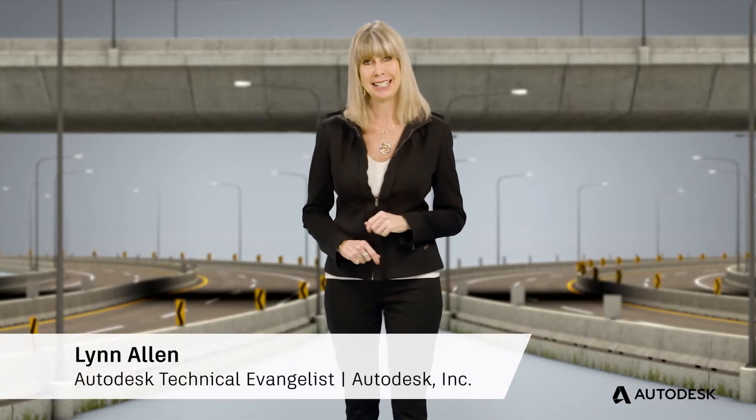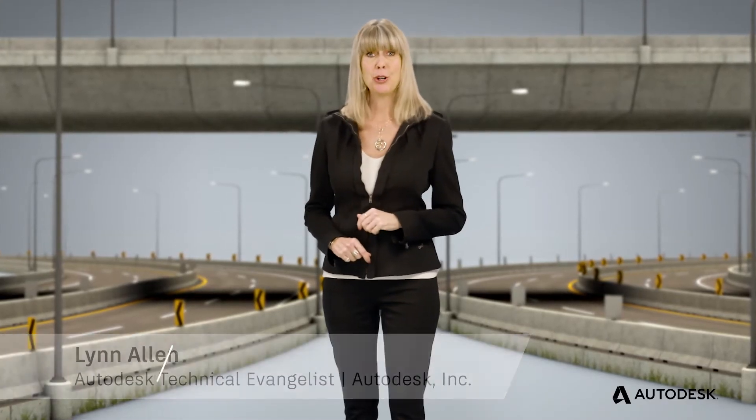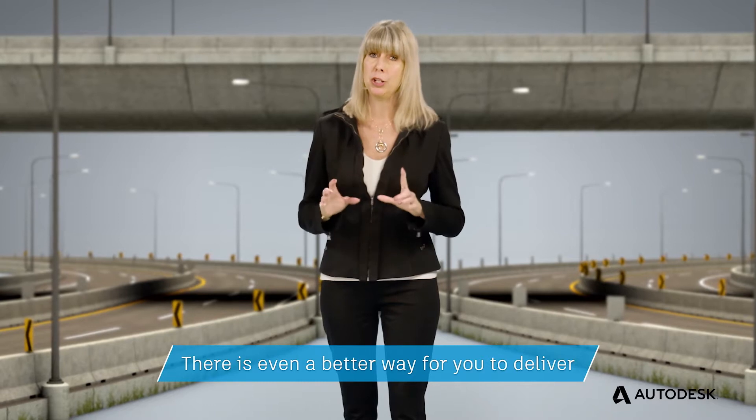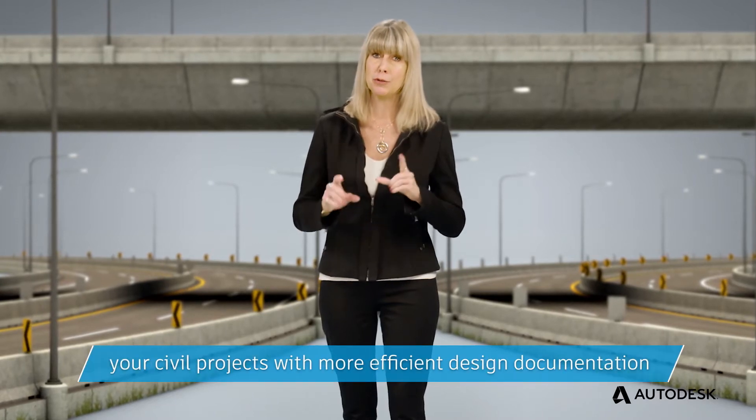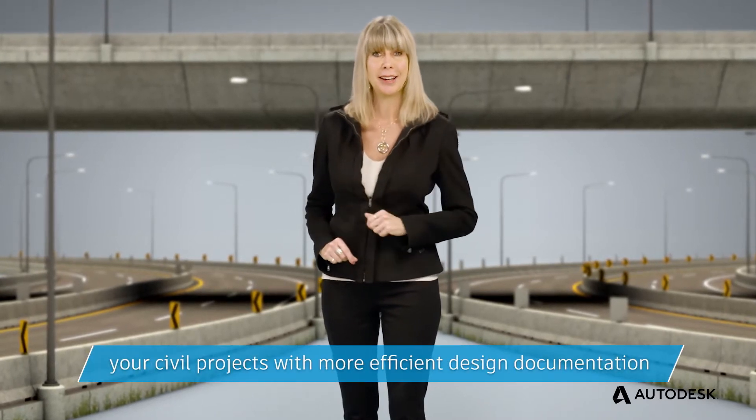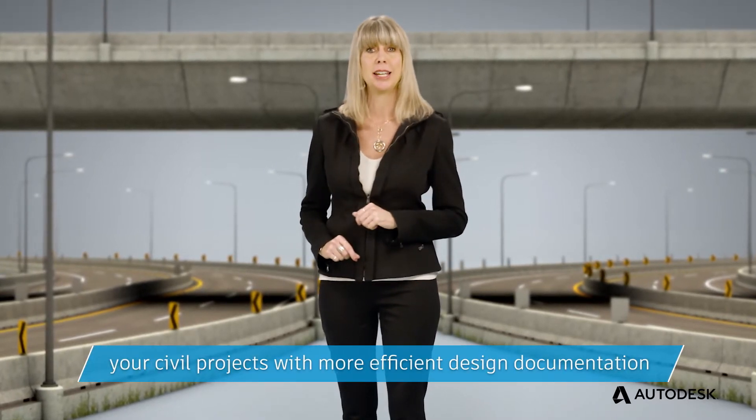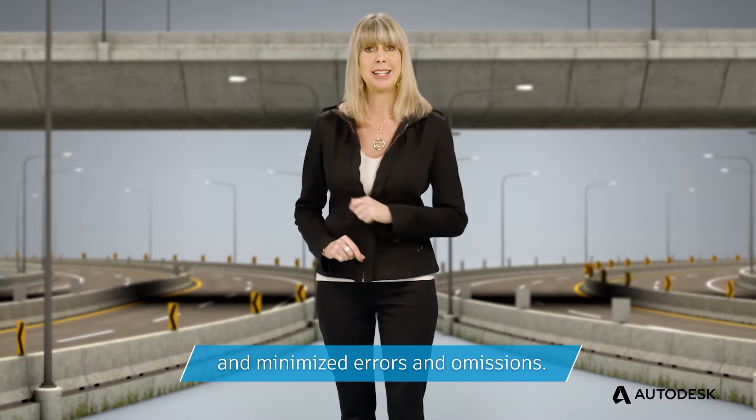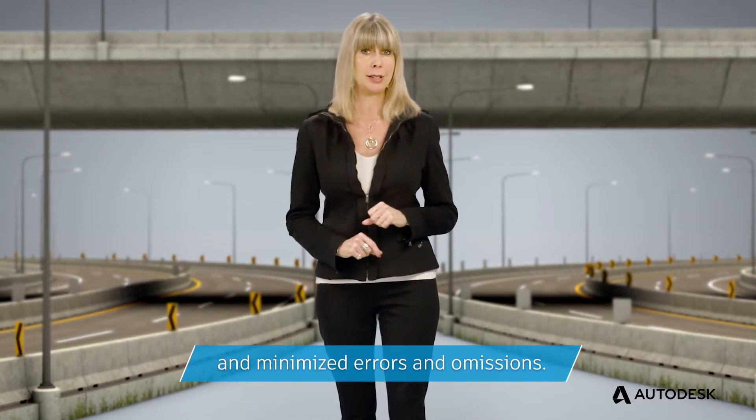Hello, I'm Lynn Allen, and I'm here to show you that there is an even better way for you to deliver your civil projects with more efficient design documentation and minimized errors and omissions.